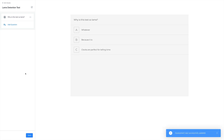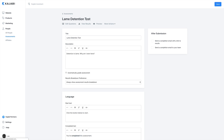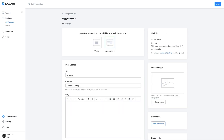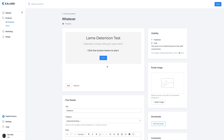Once you have all your questions and answers lined up, hit Save and go back to preview your new assessment. You can now attach this assessment to your product by selecting the assessment option on whatever post you made for that assessment.